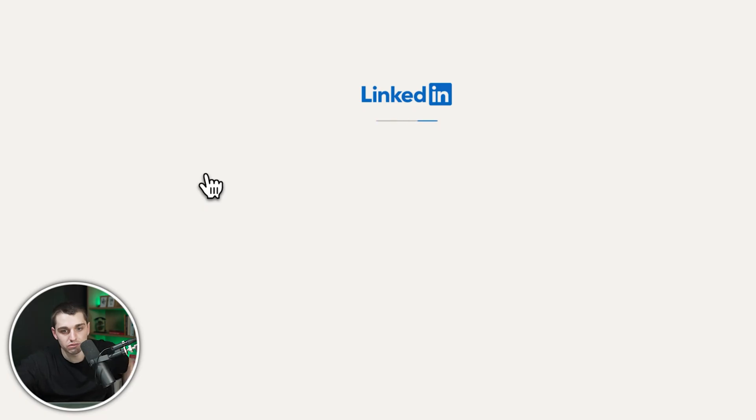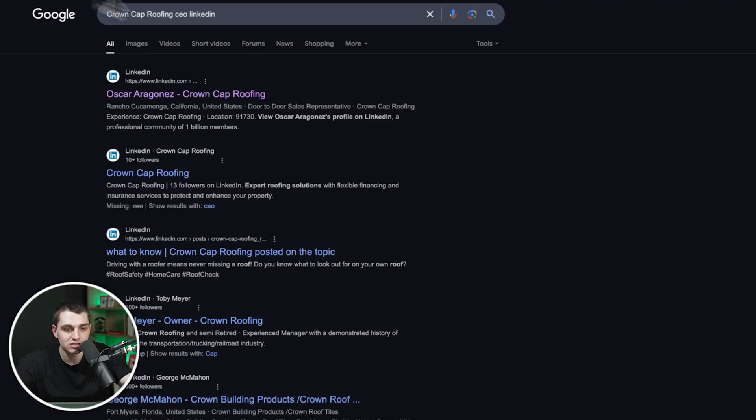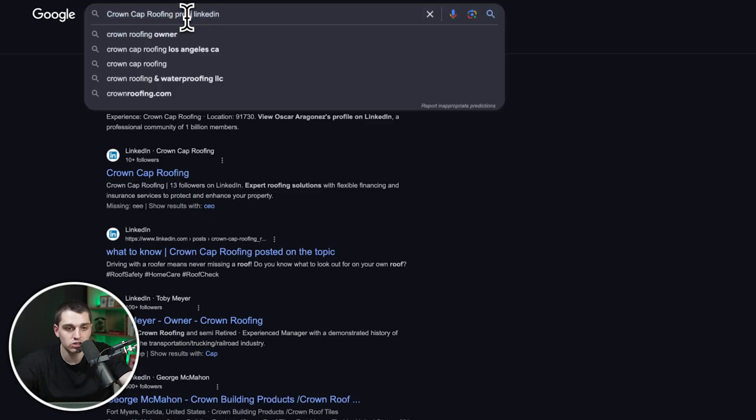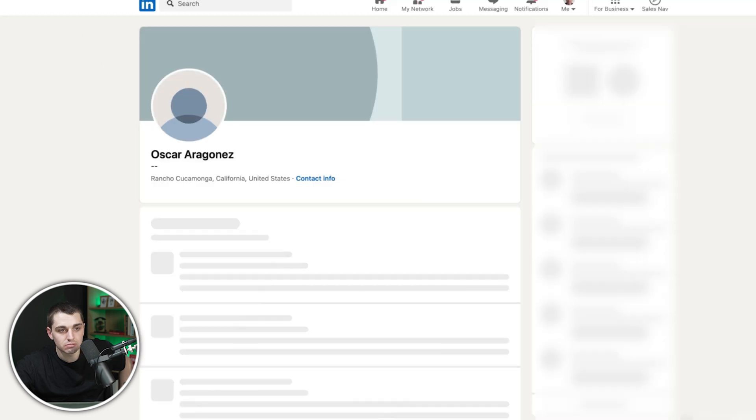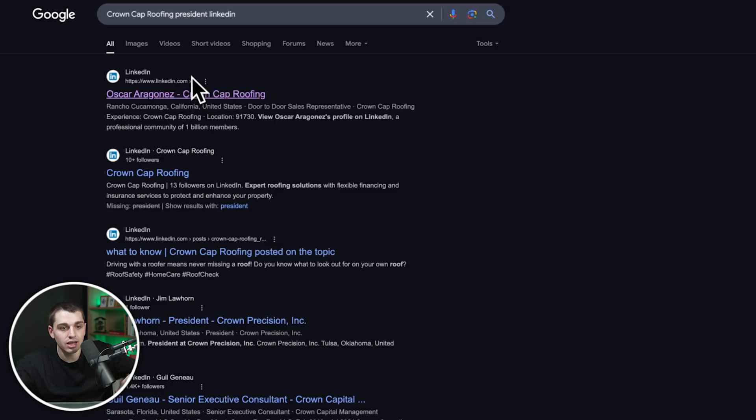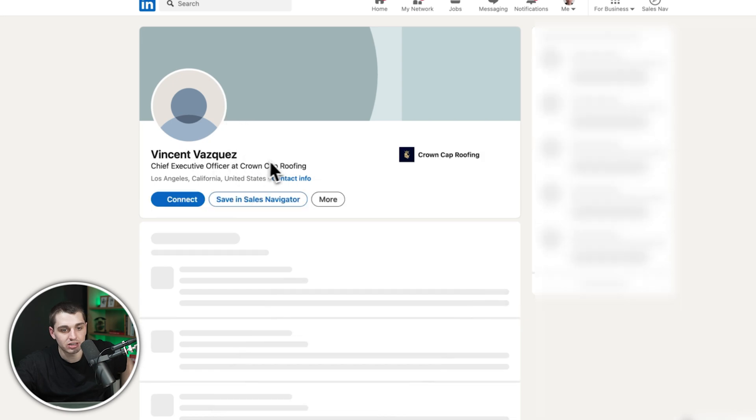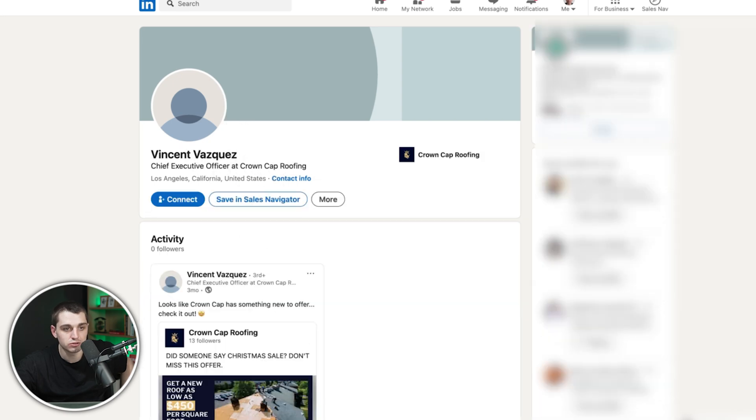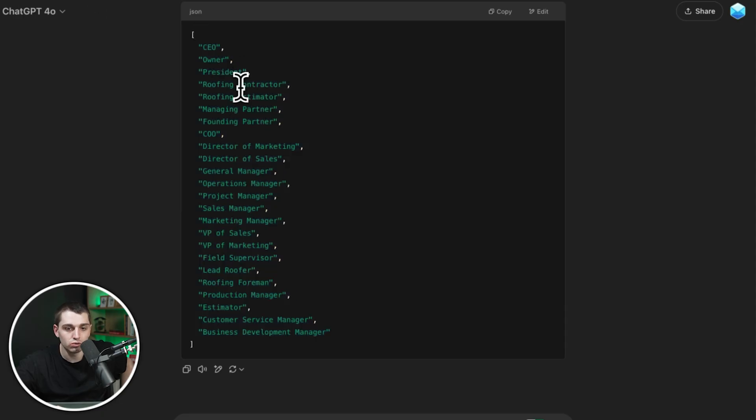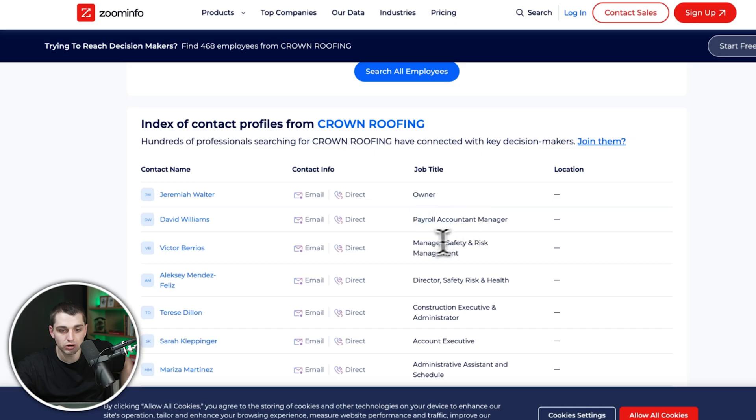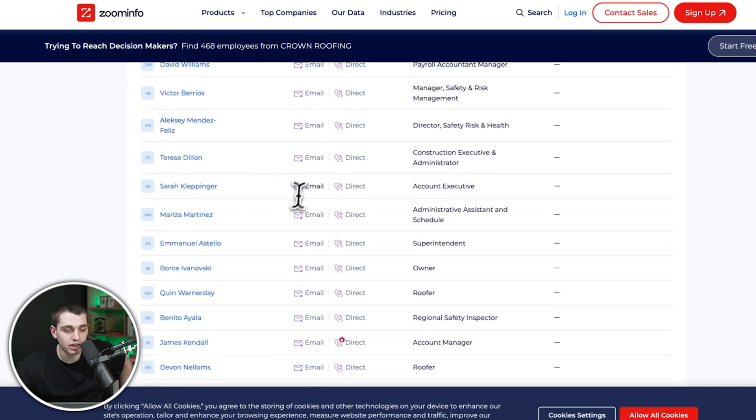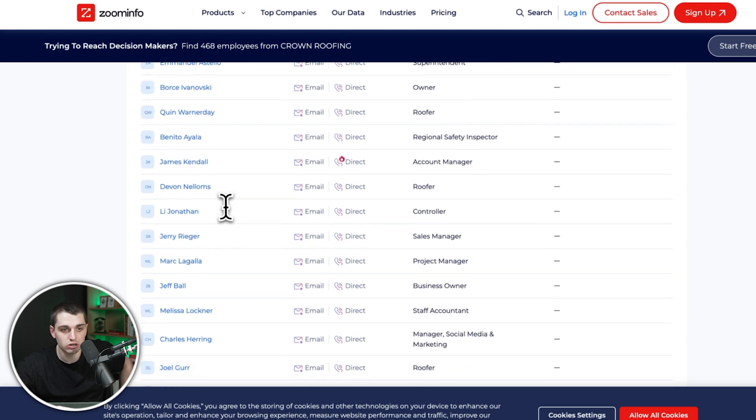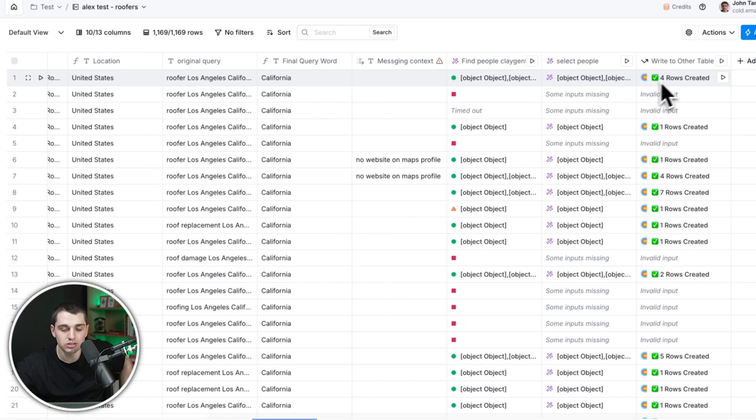So how does that work? It's basically going to do a bunch of Google searches. Like for example, crown cap roofing. It's going to search crown cap roofing LinkedIn. It's going to see, does the guy come up? If we look him up, Oscar, let's see if this is the guy. No job title listed. I don't think that's the guy. So it's going to search the next place. It's going to search president, same thing, same guy. That's not the guy. Maybe it'll search owner, Vincent Vasquez. All right, this is the guy, chief executive officer. So it's going to add him. And then it's going to move on to the next title, roofing contractor, roofing estimator. And then if it doesn't find them and it goes through on LinkedIn and it's still got missing ones, then it's going to search stuff like CEO Zoom info. We can see the owner, we can see the payroll account manager. We can get their names. We can't get their email, but we don't need their email. We just need their names.